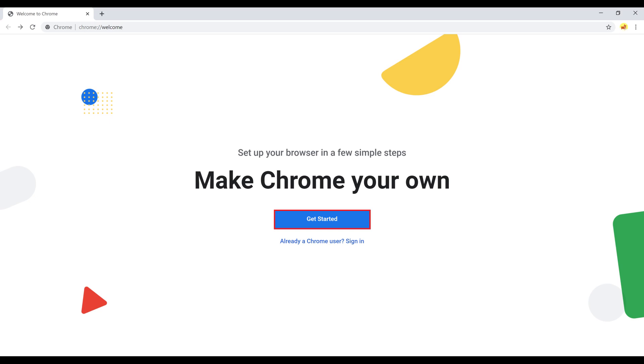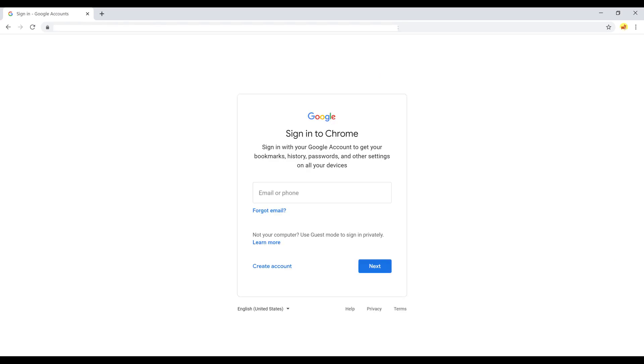However, in this example I'll be linking this Google Chrome profile to an existing Google account. So I'll click Already a Chrome User, Sign In. A Sign In to Chrome screen is shown.